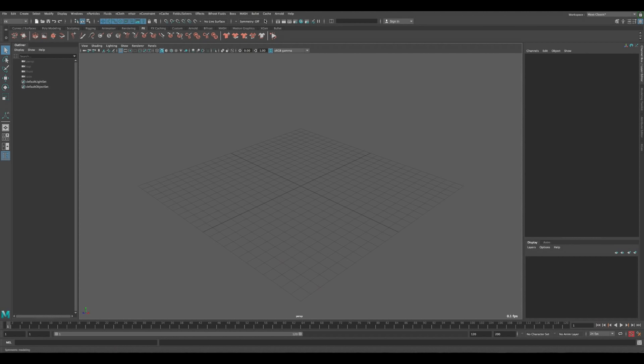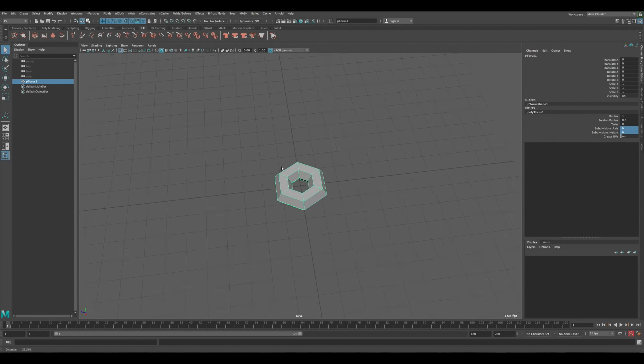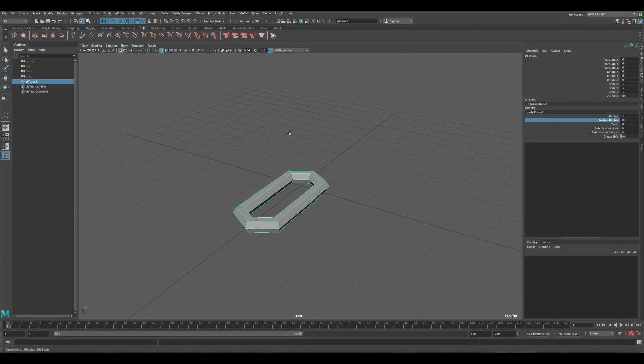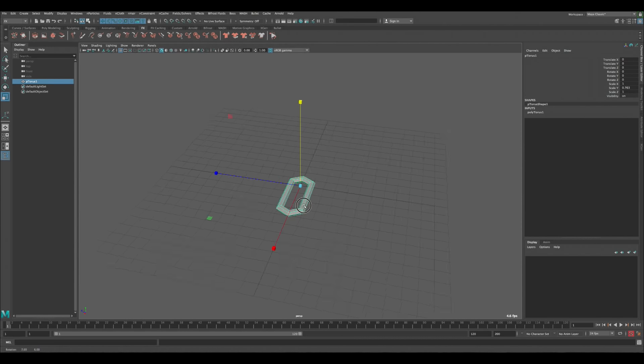First I want to show you how to enable this plugin. If you're in modeling and you don't see the Bullet plugin under Effects, that's because it's hidden in the Plugin Manager. Go to the Plugin Manager, scroll down, find the Bullet bundle, click Auto Load and Load. This way it will always show up when you open Maya. You can see the Bullet bundle now with all its settings under Effects.